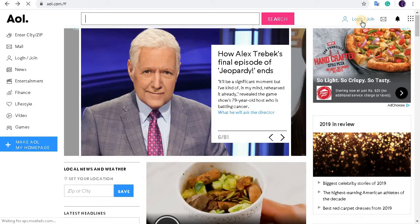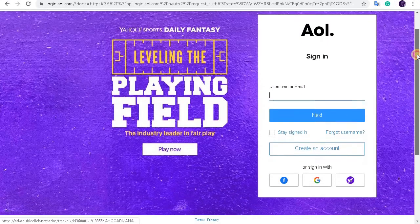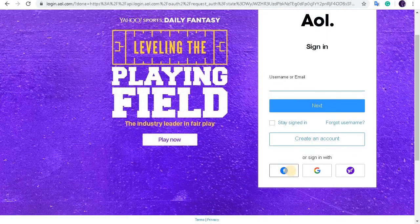In the top right corner you'll see login and join link. Click on this and the AOL sign up page will appear.